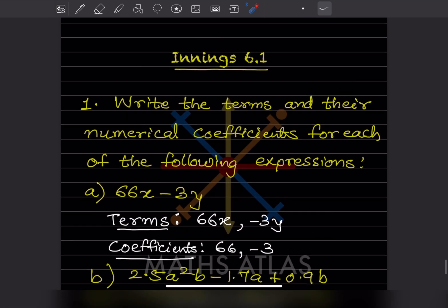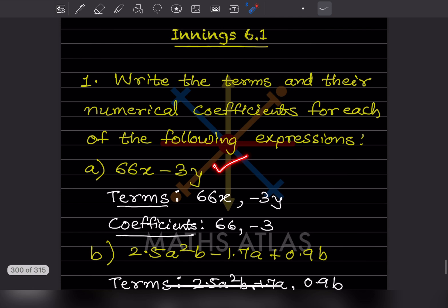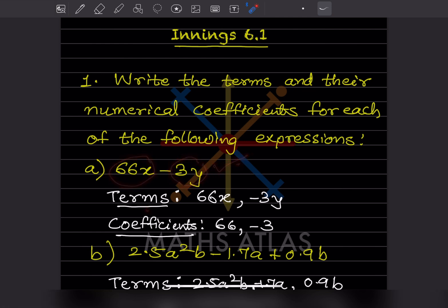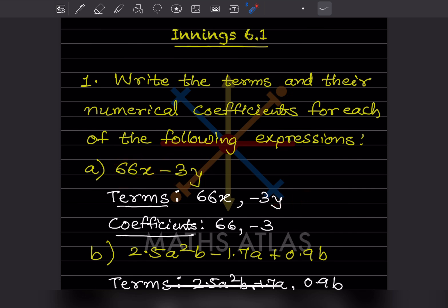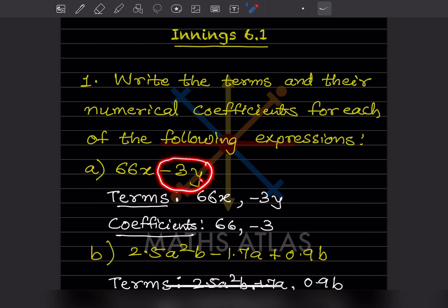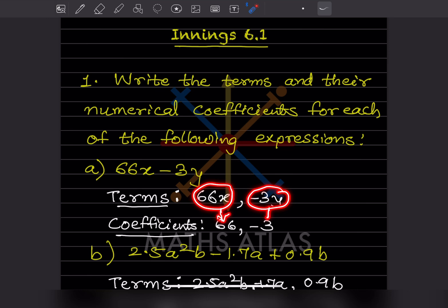Now let us see Exercise 6.1: write the terms and the numerical coefficients for each expression. How many terms do we have? We have two terms, and we must write them along with their sign, looking at the previous sign. So the terms are 66x and −3y.